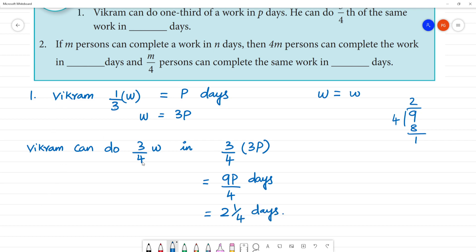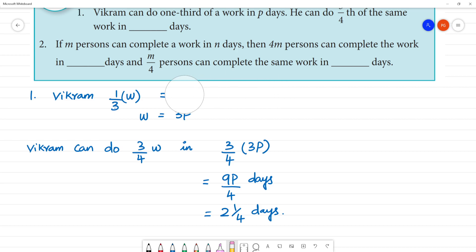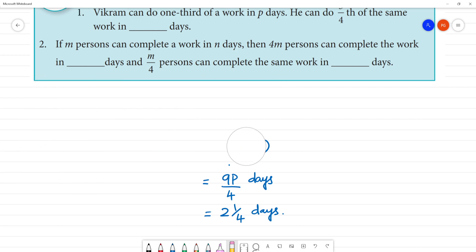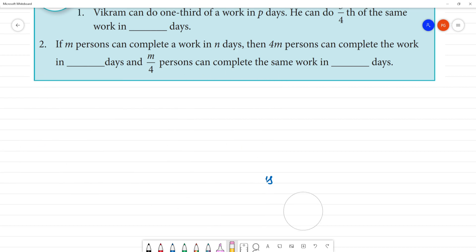Clear. So it's easier to put it this way: one third of work in P days, complete work in three days. Three fourths of work in two and one quarter days. Clear. Next — this is the formula that we use.